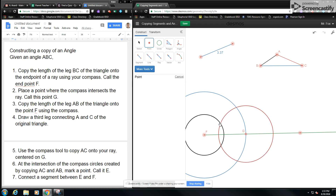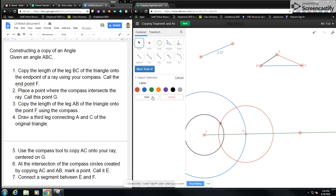Now we can see there is some intersection point between the circle around F and the circle around G. Step six says at the intersection of the compass circles created by copying AC and AB, mark a point and call it E. You can choose either the top or bottom intersection, but I'm going to choose the top and mark this point as E.